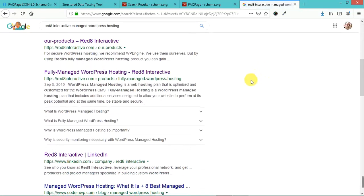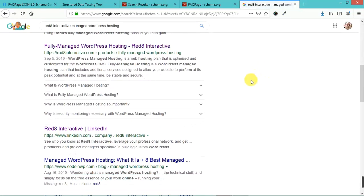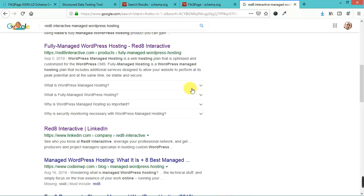Okay, so here's an example. I don't think they're using this specific tool. This is from my friends at Red 8 Interactive. They have a FAQ page here, and they are using FAQ page schema.